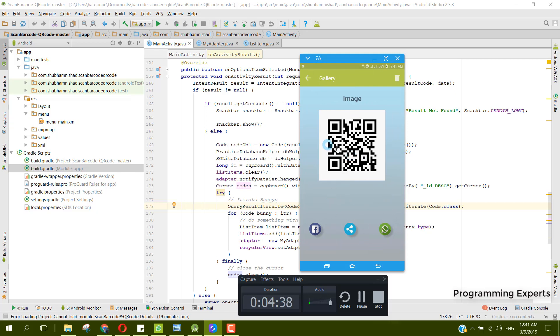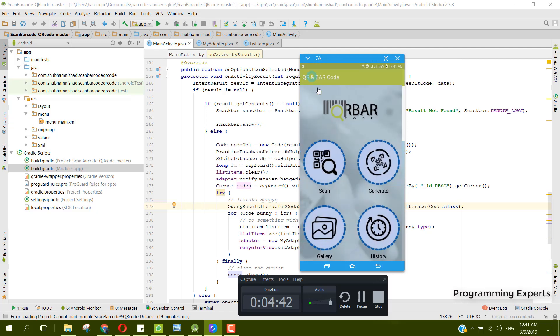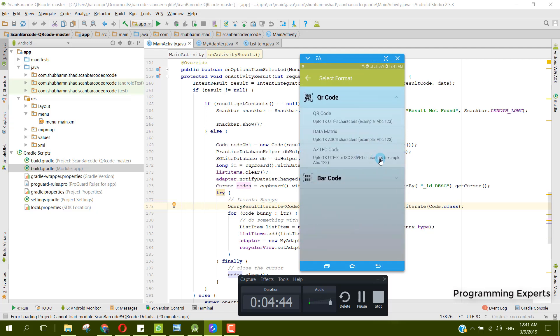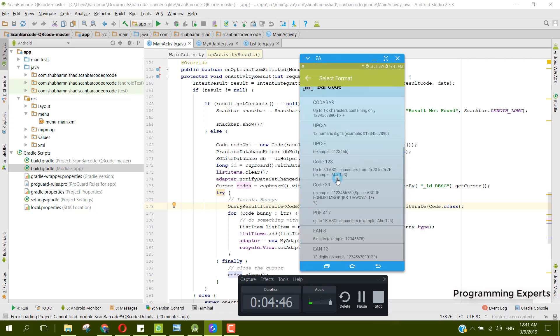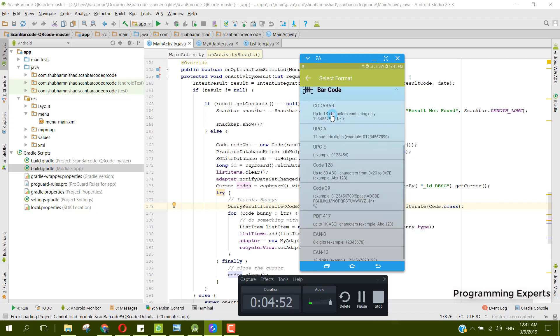If we click on this image, now we can also share it and we can also remove it. Let's now generate a barcode. Inside this barcode you will get a lot of options: the first one is Codabar, the second one is UPCA, UPCE, then we have Code 128, Code 39, PDF417, EAN-8, and EAN-13.